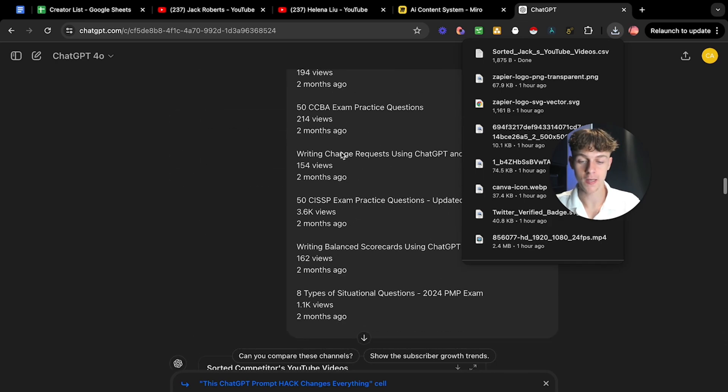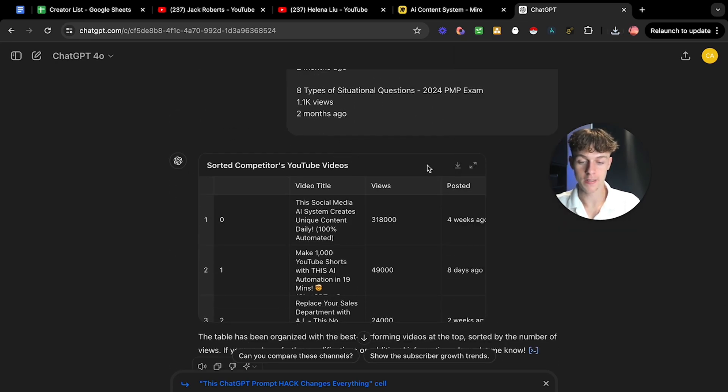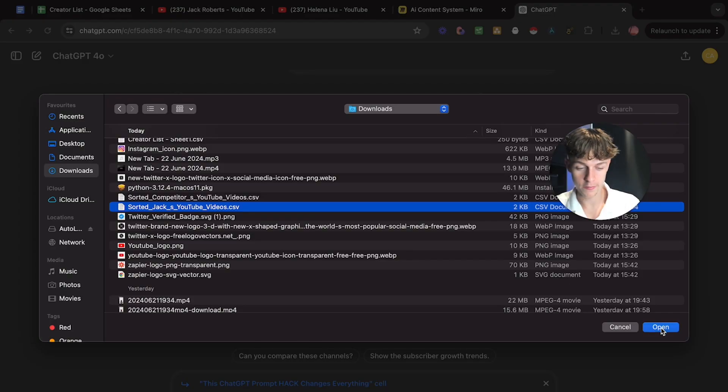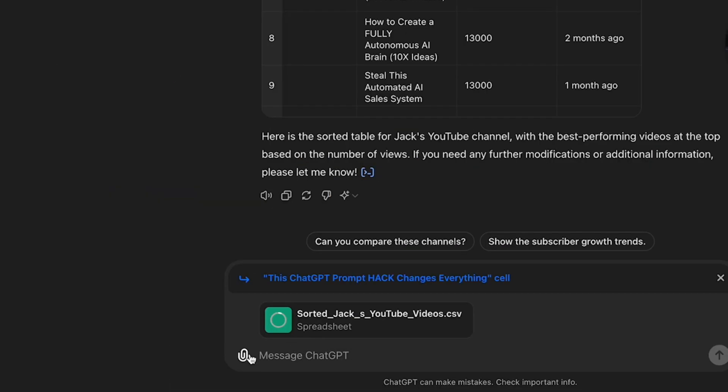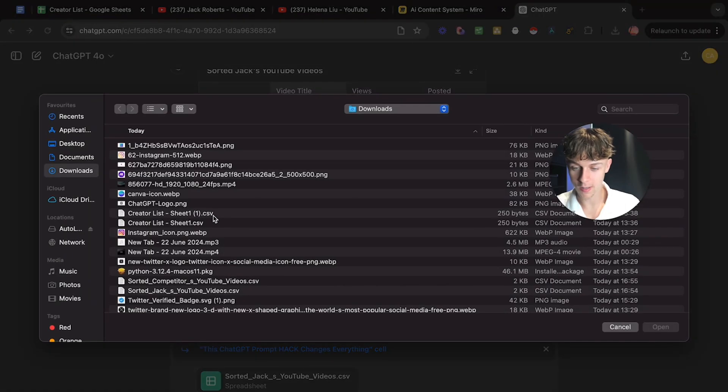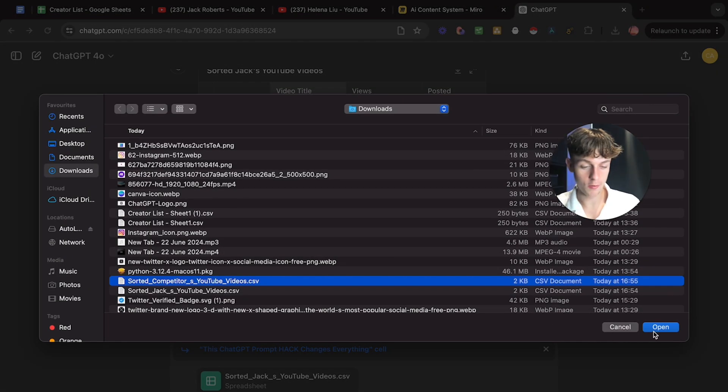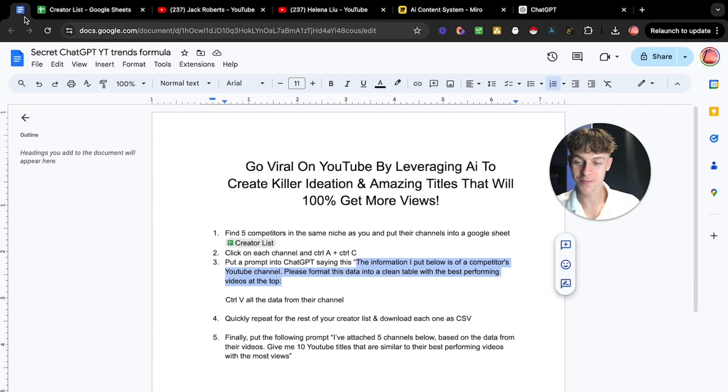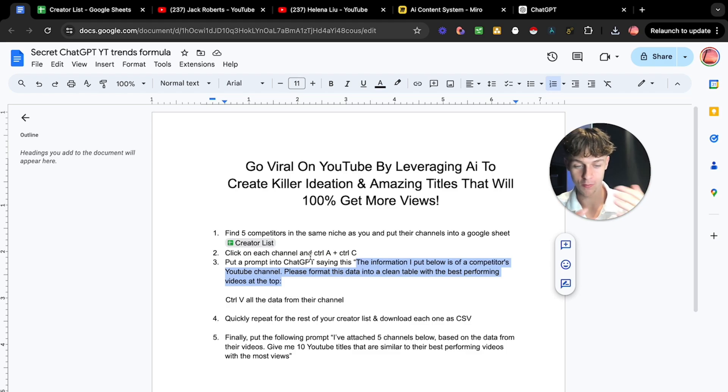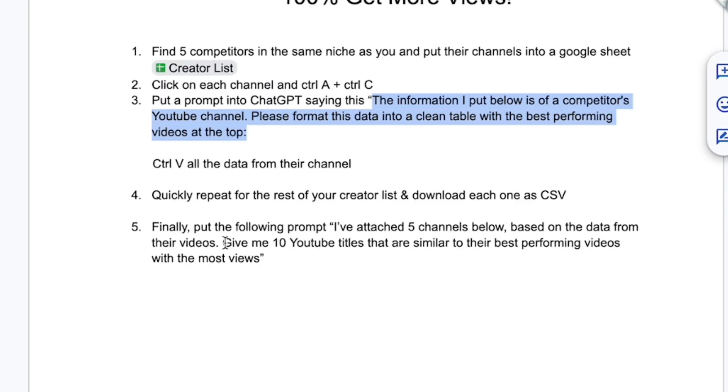Just like that, we can see Jack's best performing videos. This ChatGPT prompt hack changes everything. It got 441,000 views, which is crazy. You can see that we're starting to get similar topics in terms of AI and content. This is probably pretty basic, but we're going to take it up a level. We're going to download this table. And we're also going to do the same for Helene. So we're going to download her best performing videos here.